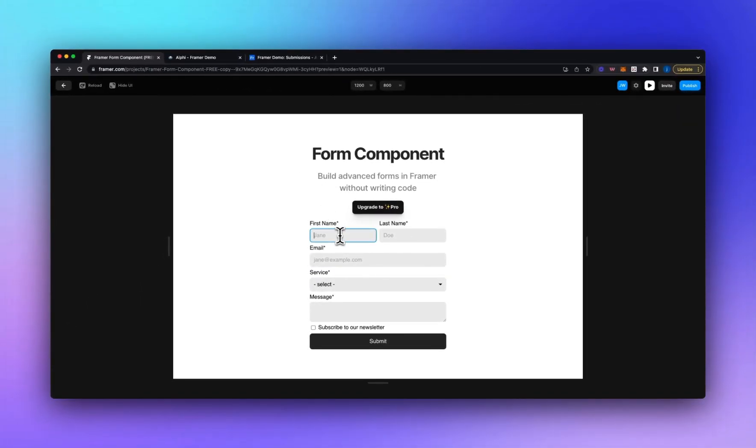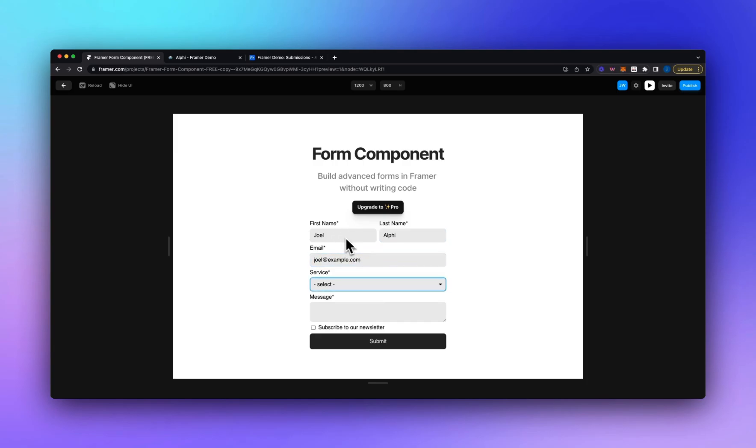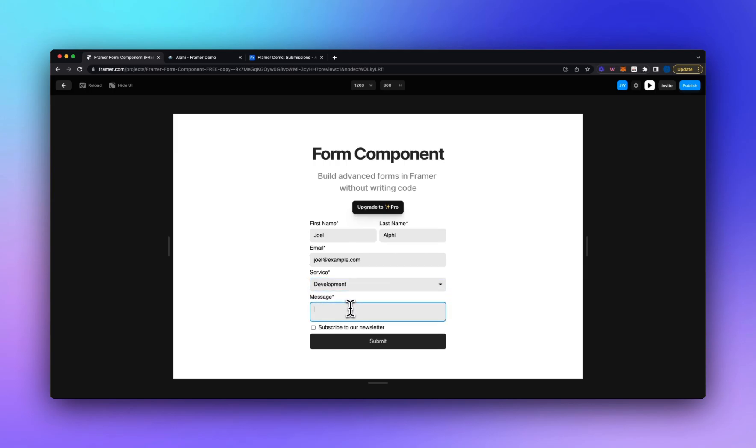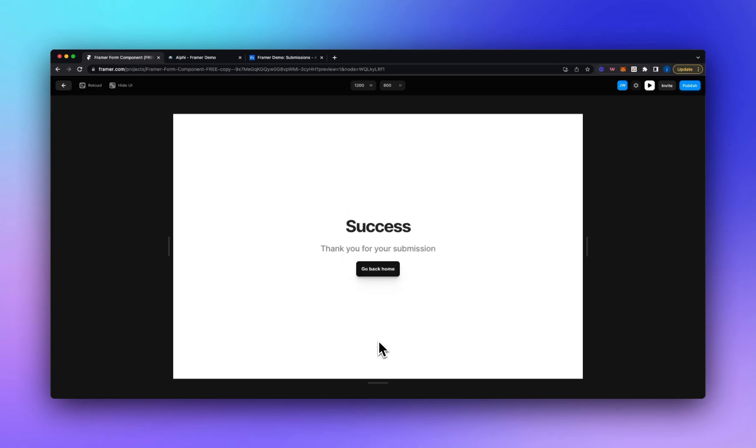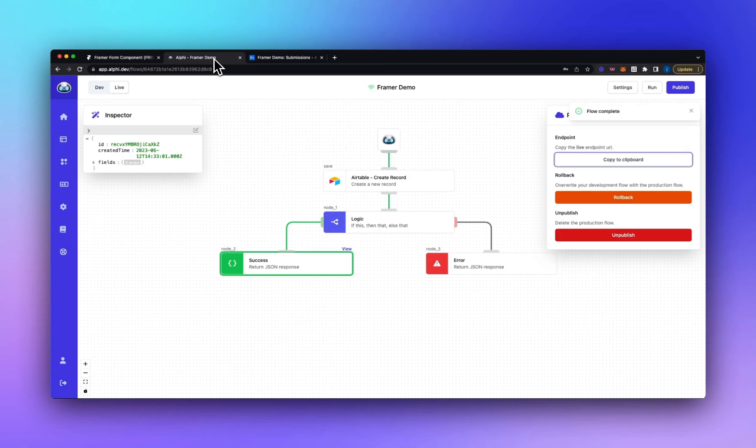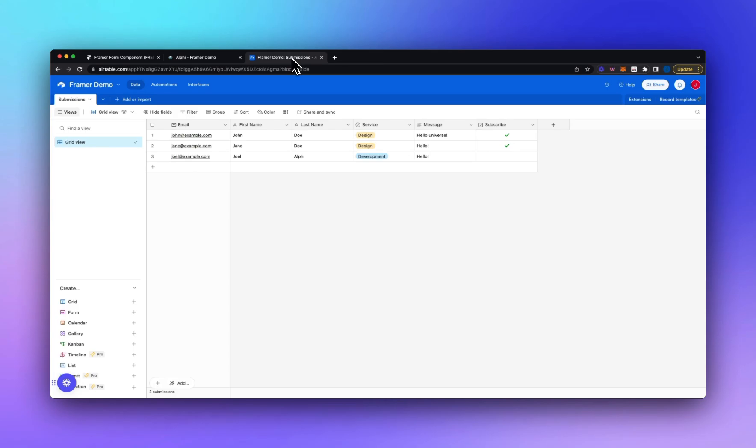And let's add a new record. So I'll add Joel. We'll select development. And we'll do hello. And we won't subscribe to the newsletter. We'll click submit. You can see we're redirected. The flow executed successfully in Alfie. If we go into Airtable we can see our new record was added and the subscribe checkbox was not checked.